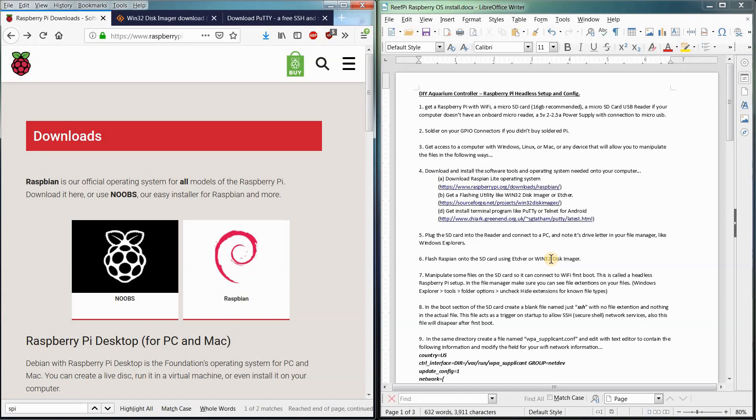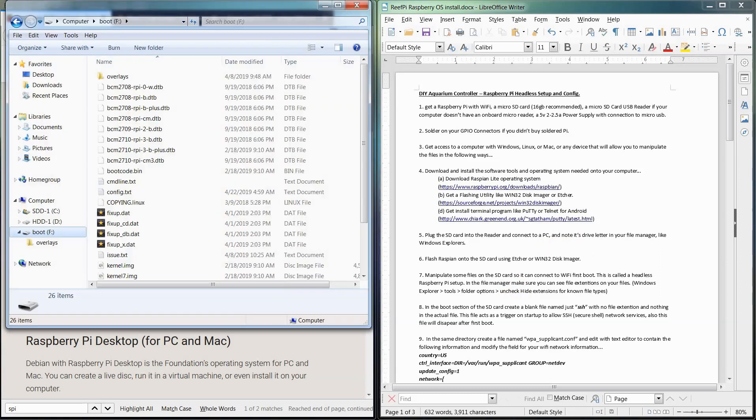So we've got our SD card, we've taken our SD card and we've actually plugged it into our computer. Now when you plug an SD card into your computer, you're going to see that it's given a drive letter.